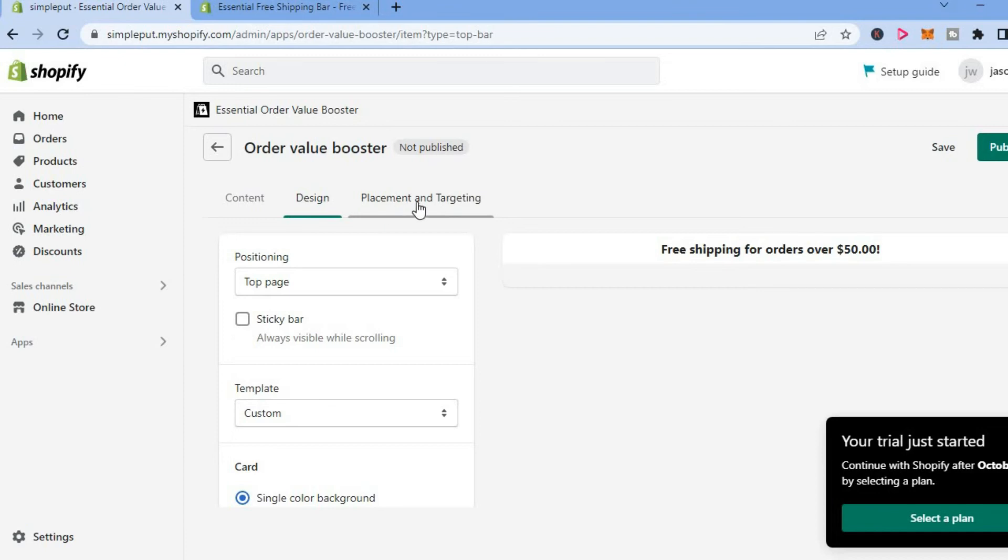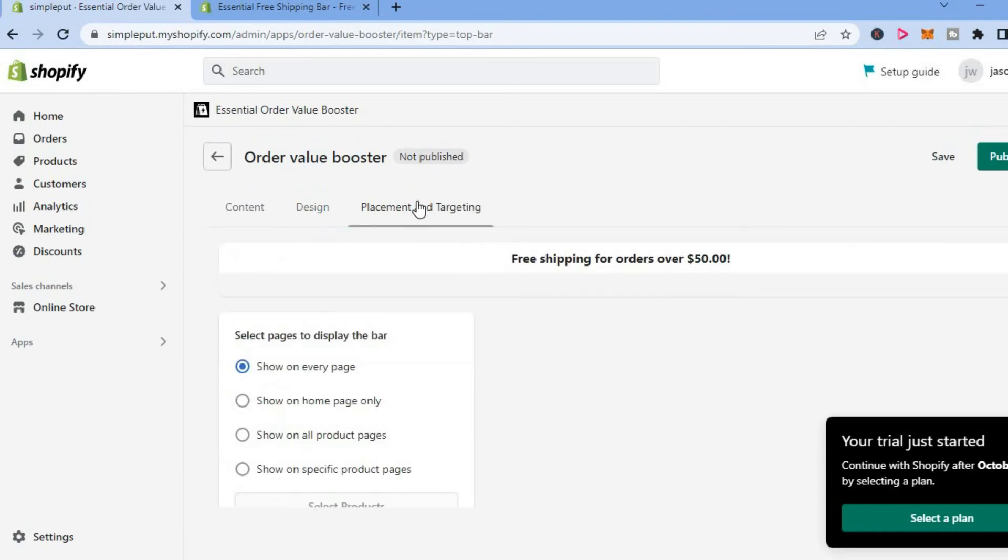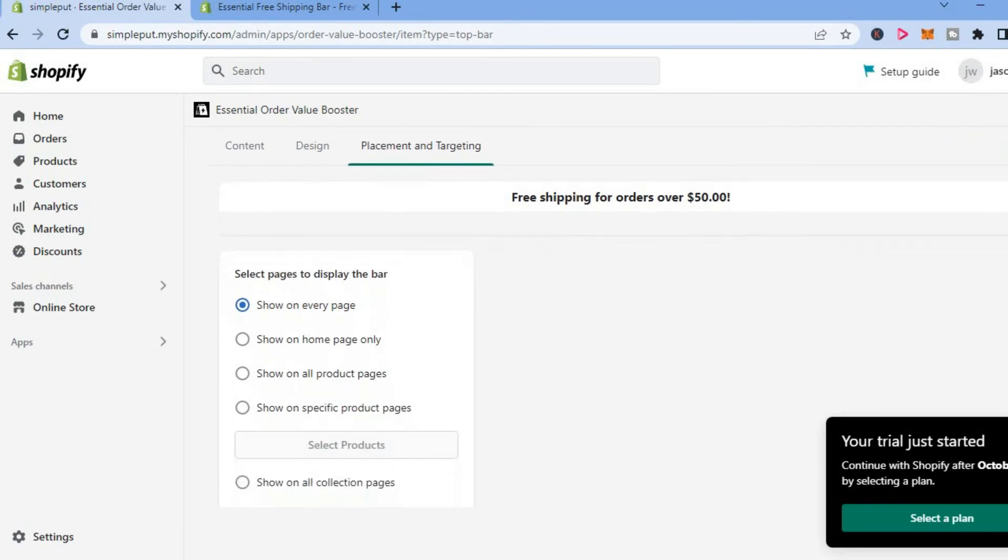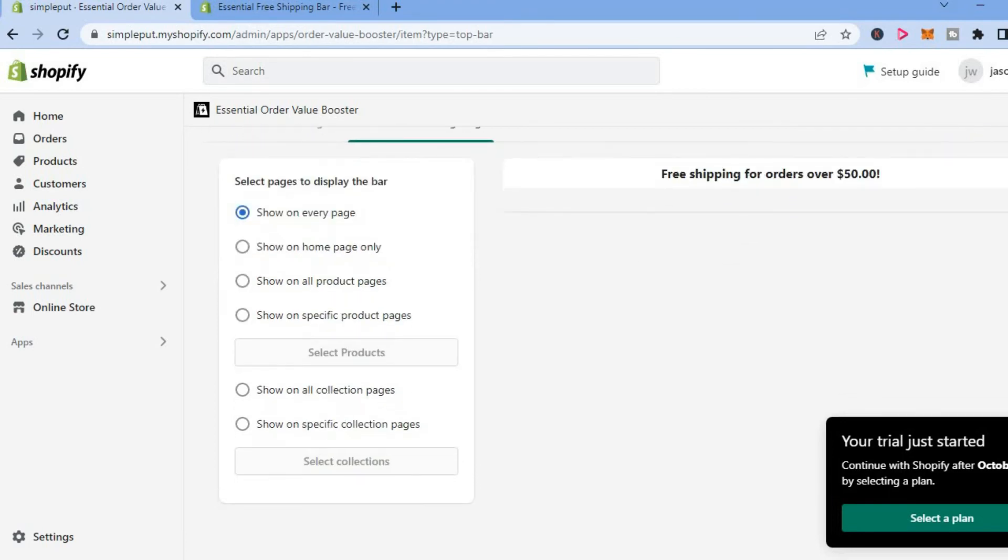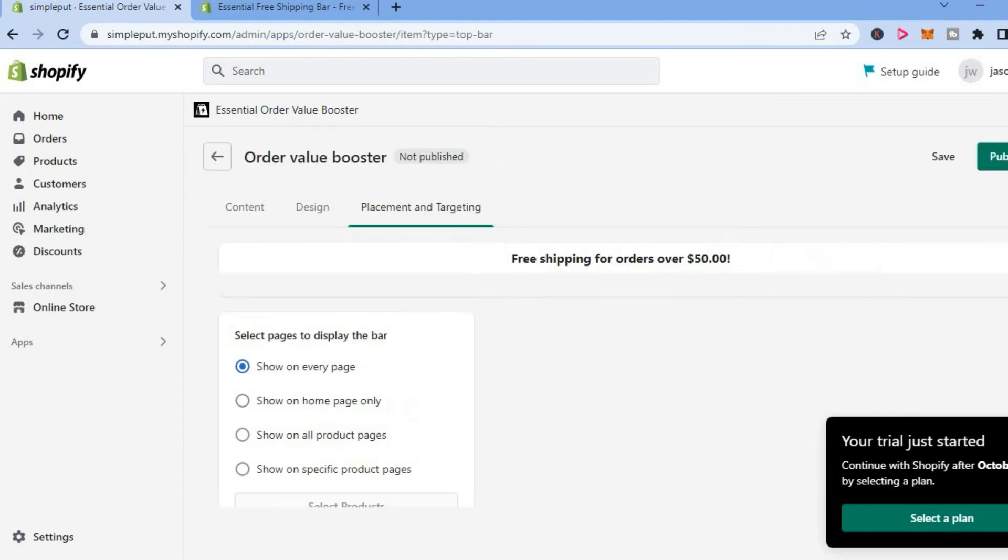you are going to tap on placement and targeting. From here, you can choose if you would like it to show on every page, show on only the home page, show on all products page, or on a specific page. After you have chosen the placement, you are going to tap on publish.